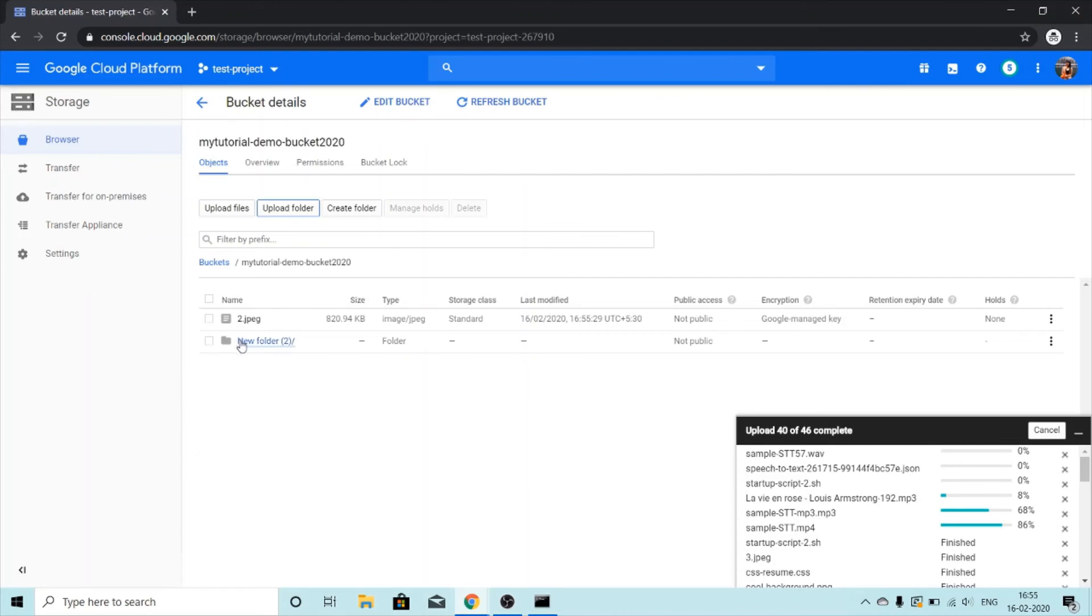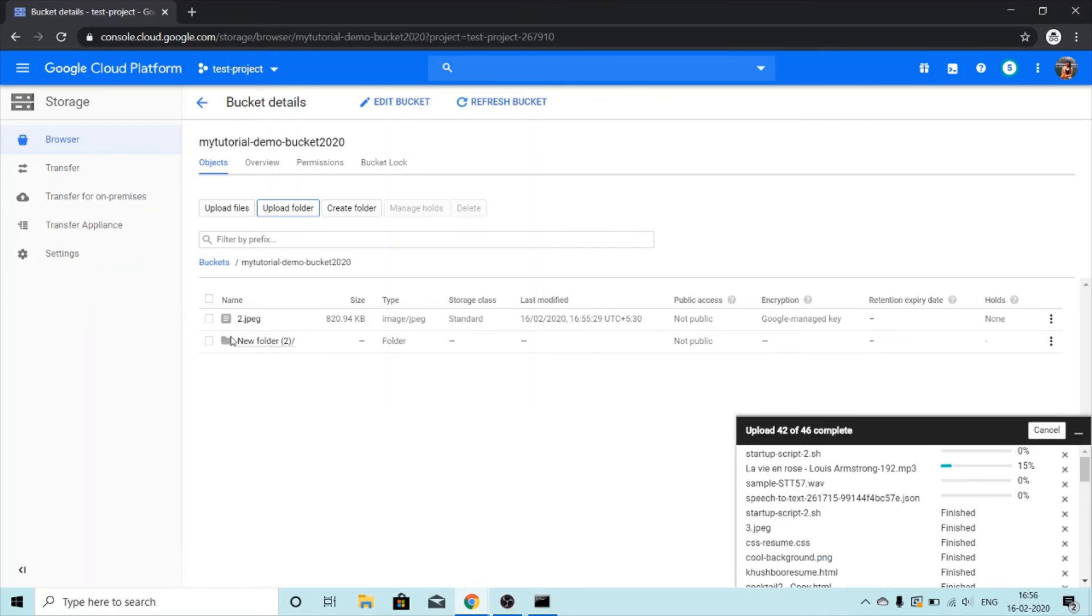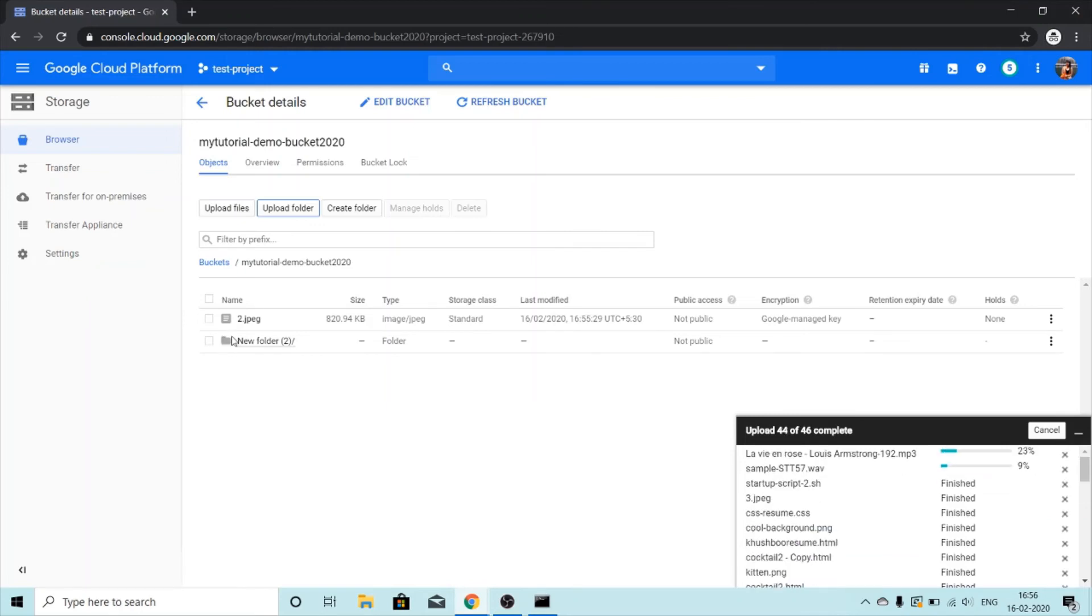You can see the folder here. If you are uploading some folder or if your bucket has a folder it has this icon, and if you have an object in your bucket or in your folder then this is the icon that you get with an object.